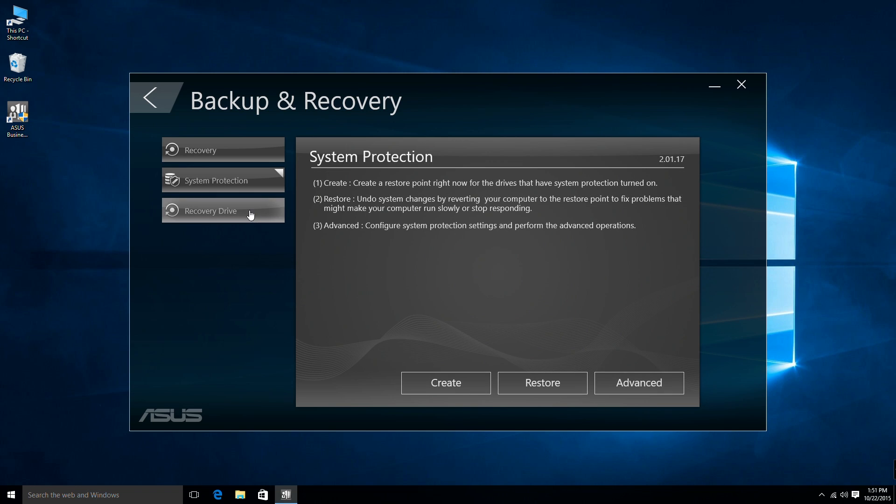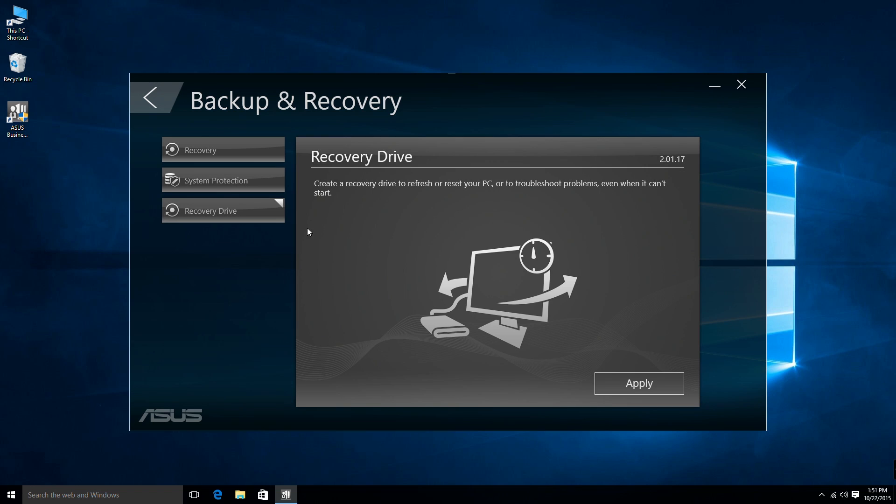Recovery drive allows you to use a USB disk to create a recovery drive, which can be used to restore your computer just in case all else fails.